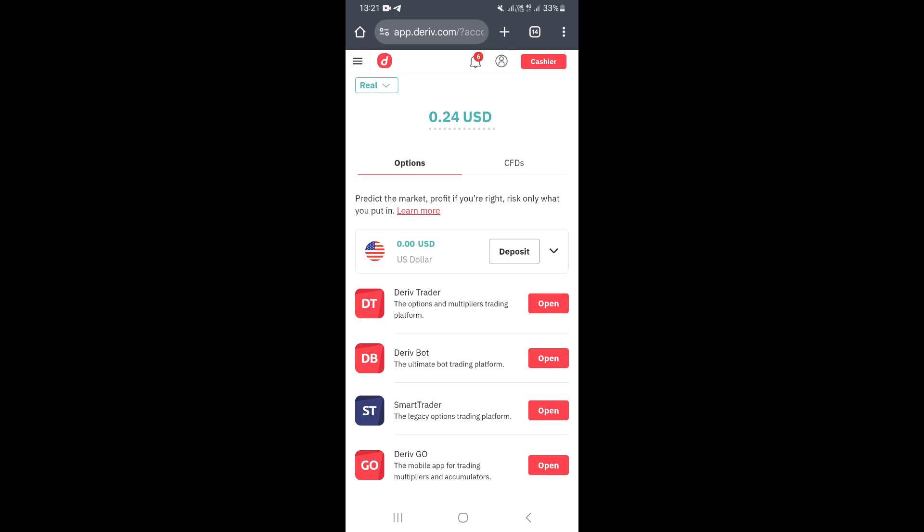Hello guys, in this video I'm going to show you how to link your Derivative account to MT5. The first step is to log in to your Derivative account using your email address and your password.